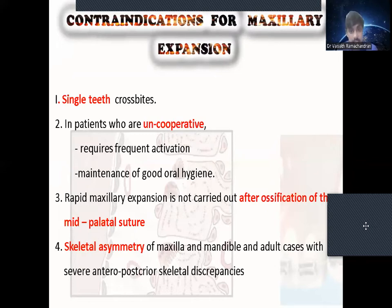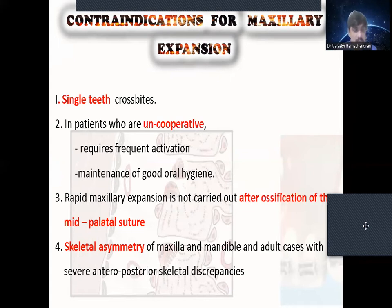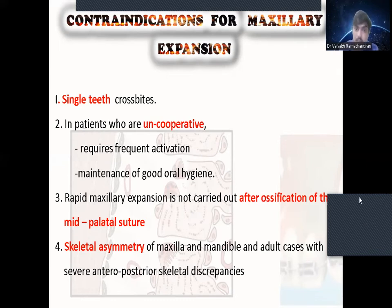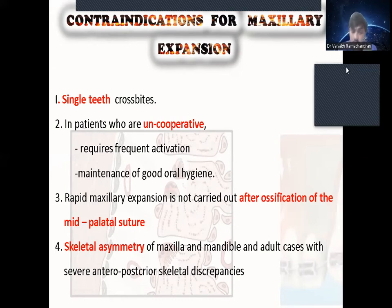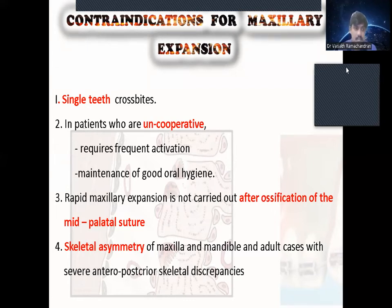What are the contraindications of maxillary expansion? The first is single tooth crossbite, because single tooth crossbite does not need RME — it can be corrected with cross elastics. Second is uncooperative patients, because if the patient is uncooperative they will not get frequent activation and will not maintain oral hygiene, and patient cooperation is very important in RME cases. Third, RME is not carried out after ossification of the mid-palatal suture. If the mid-palatal suture is ossified, there is no skeletal change from RME — only dental change.